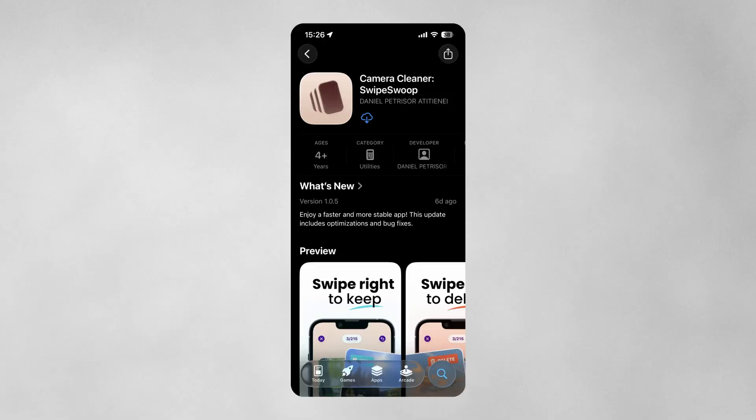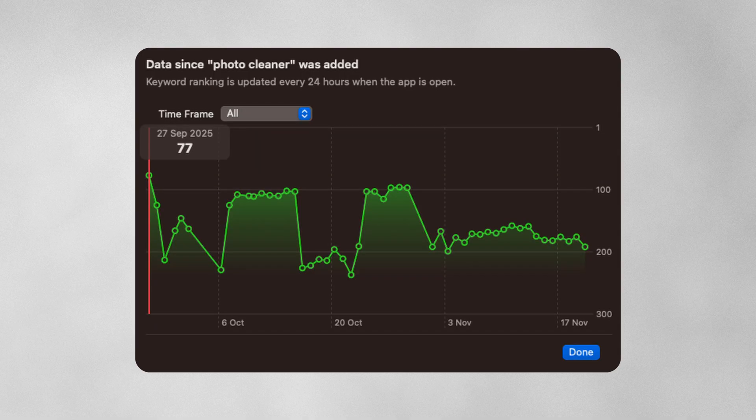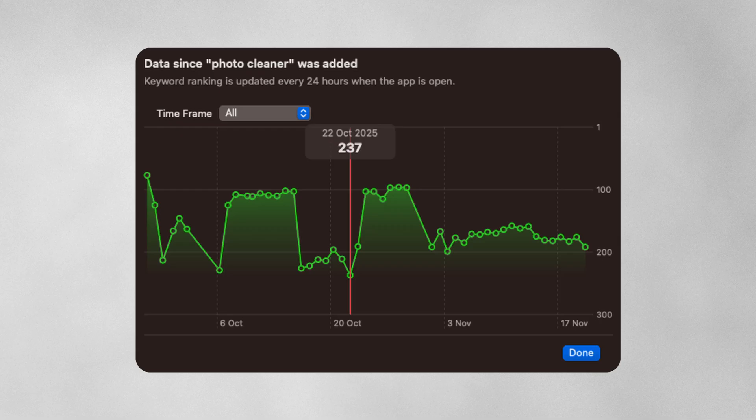ASO isn't a one-time thing because I have an application called SwipeSoup, and it targeted the photo cleaner keyword. But after a couple of weeks, it started losing positions on that keyword, and it was like 200 on that keyword.